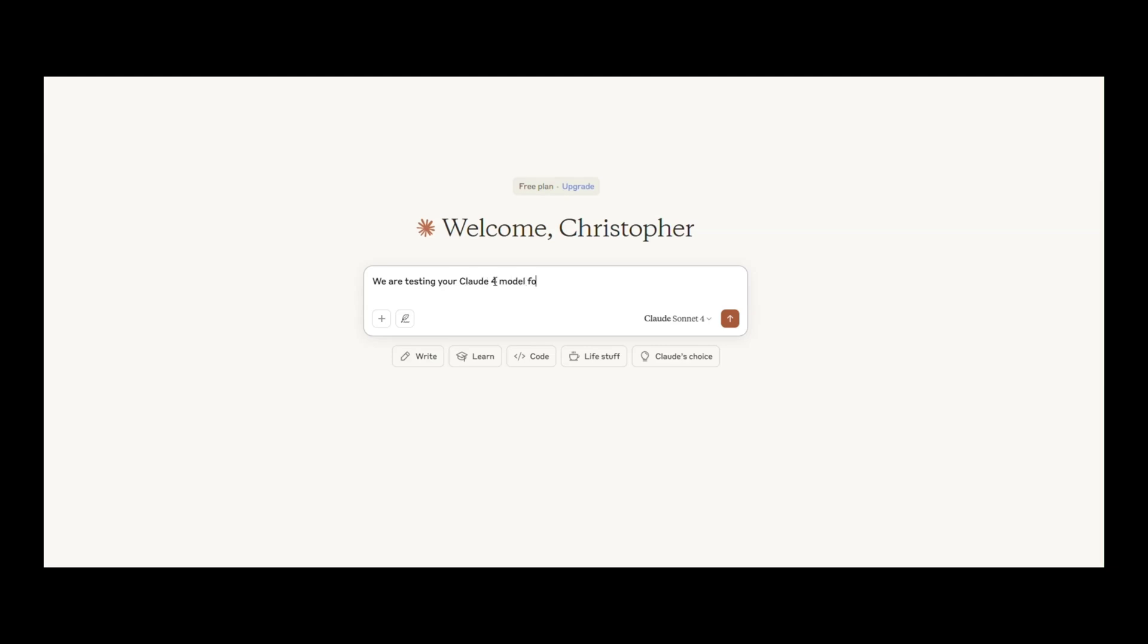First, I gave Claude a challenge. We are testing your Claude 4 model for writing. Please go through several tests to show what you can do for authors.